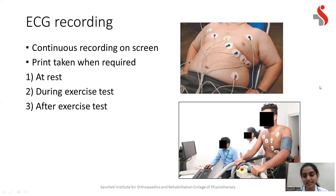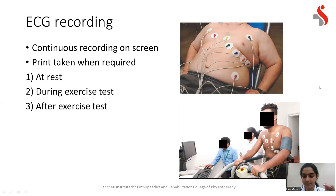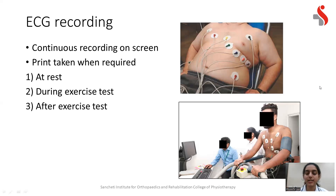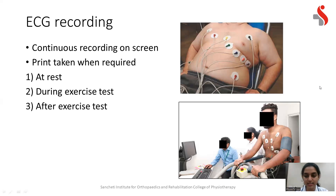After the exercise test is completed — when the patient has reached maximal capacity — there will be an ECG recording at peak exercise. When the test is terminated and recovery starts, ECG recordings are also printed at each minute or every two-minute interval during the recovery phase. When you receive the report, you must note when exactly each ECG recording was taken: whether it is at rest, during the exercise test at a specific stage, or after the test is completed during recovery.